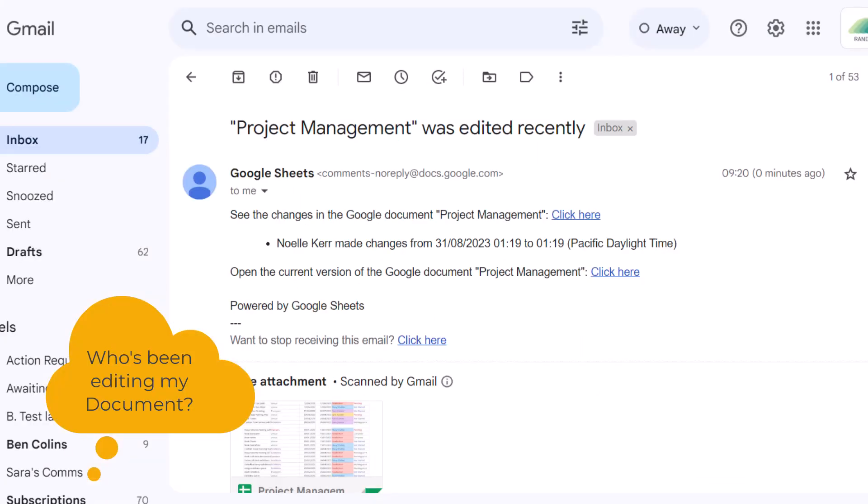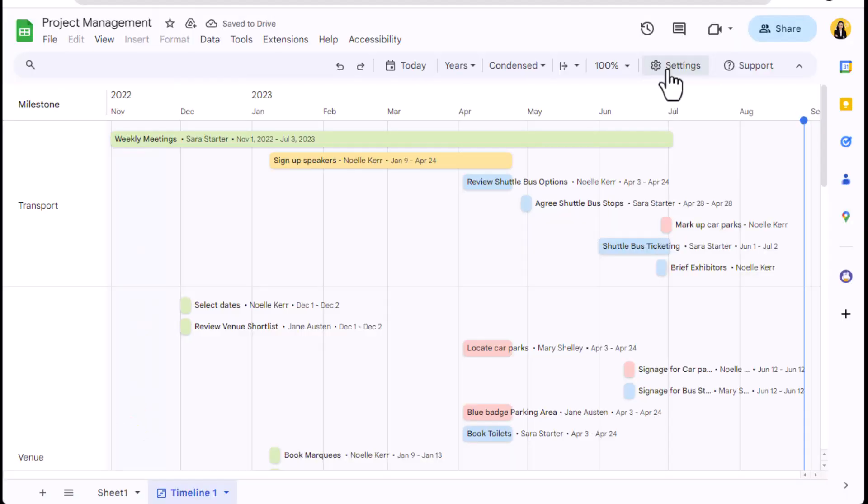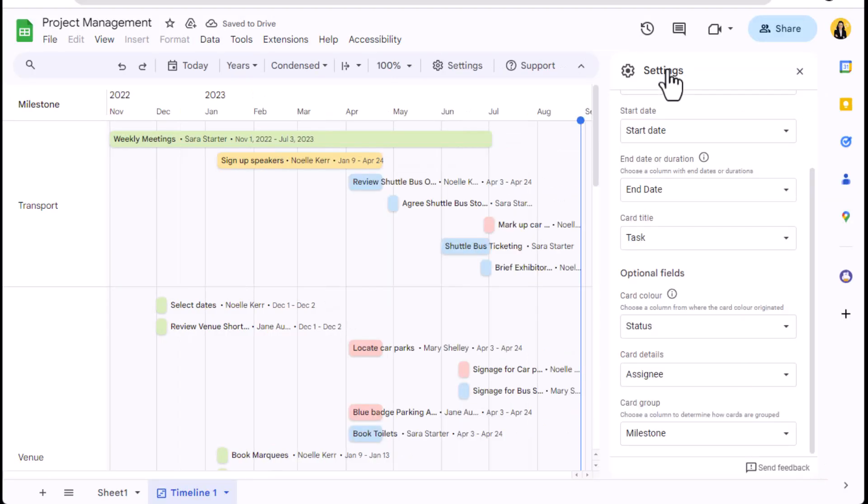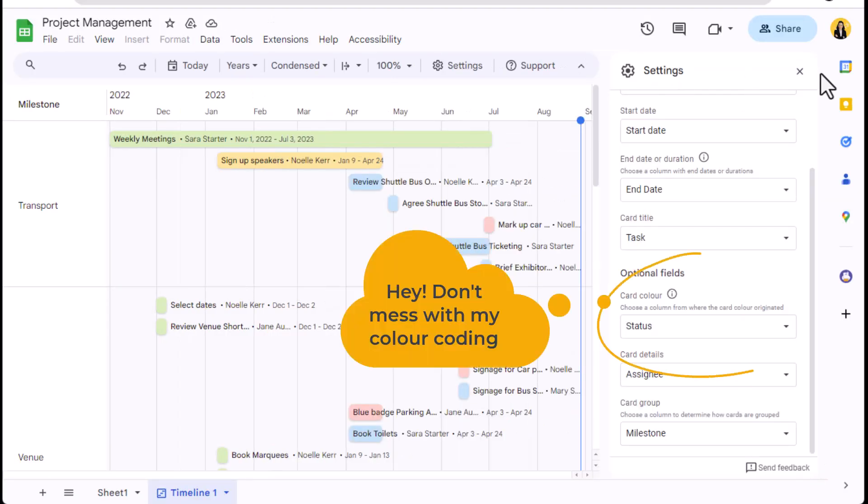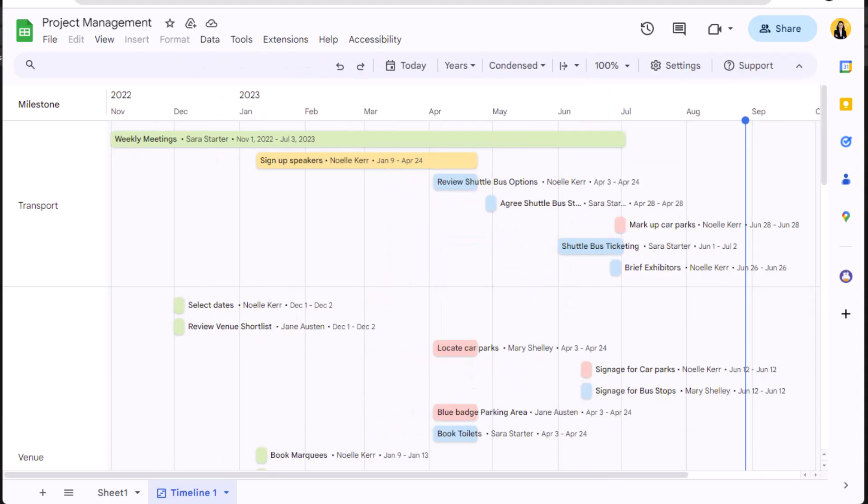Using this function means I can quickly be notified when someone is editing the document and I can pop in to see what changes they are making. As we mentioned, the settings on your timeline can be changed at any time by an editor.